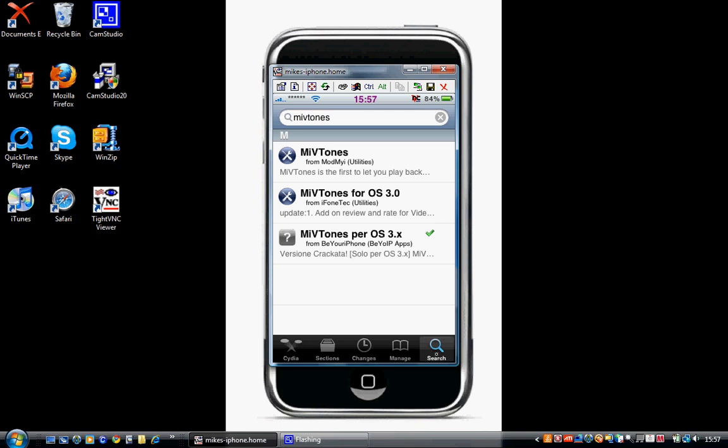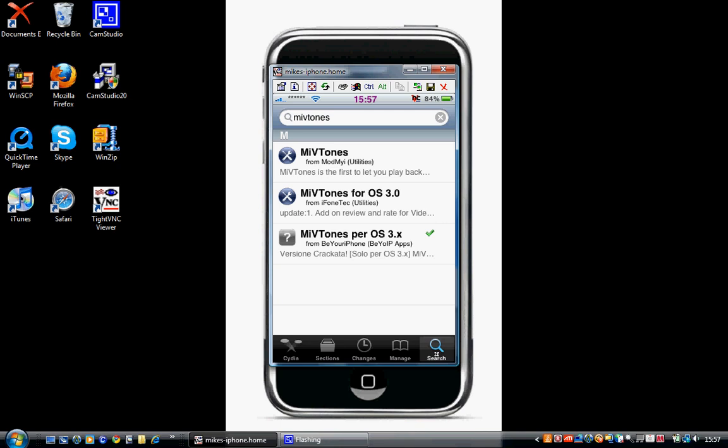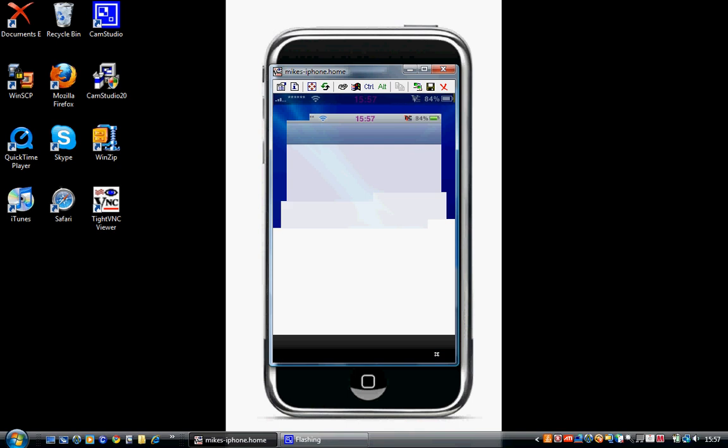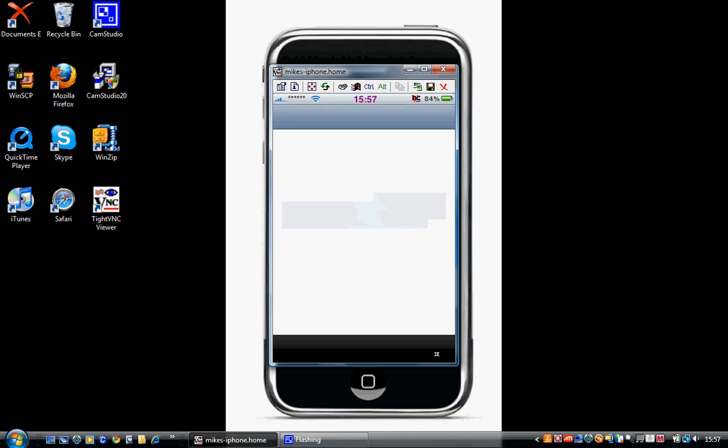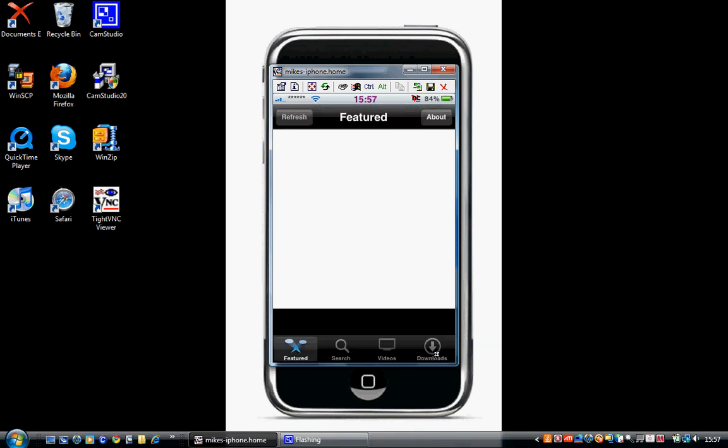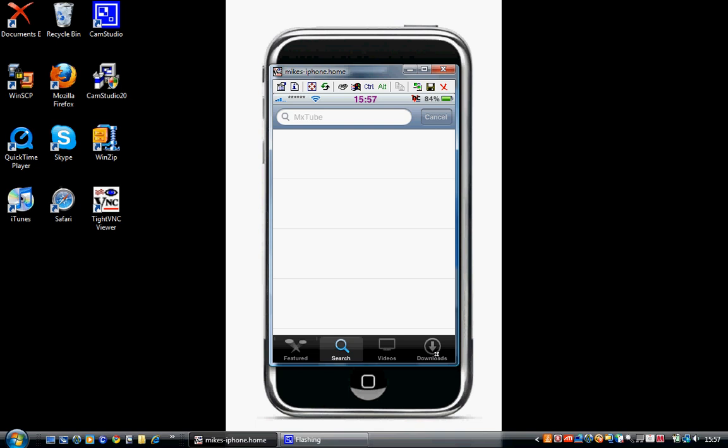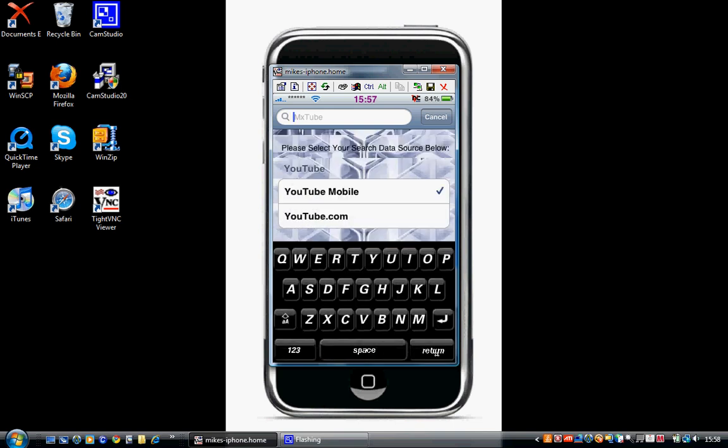Once that's done, come out of Cydia and go into MXTube. Now this is where you'll get your videos to use as ringtones. What you want to do now is download a video. Say for instance, Twister.